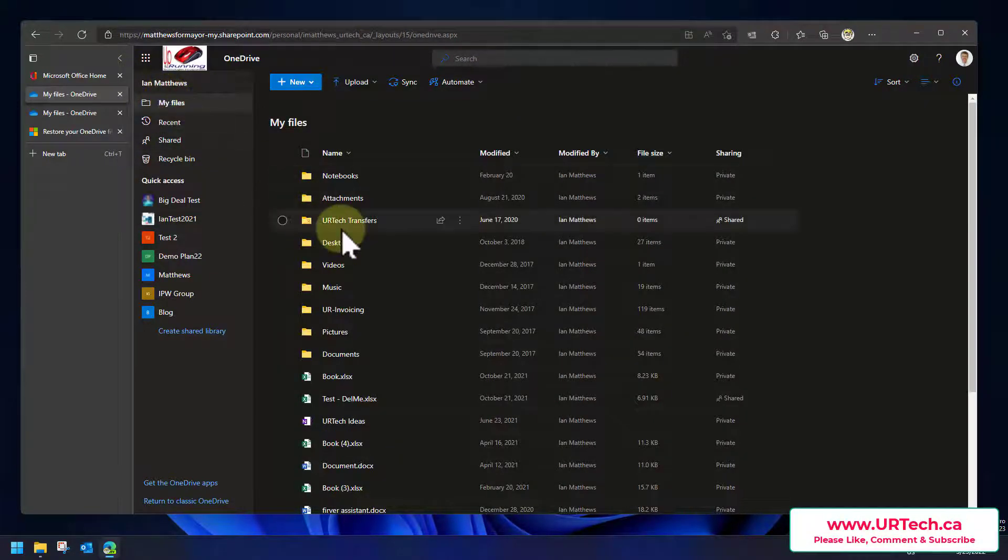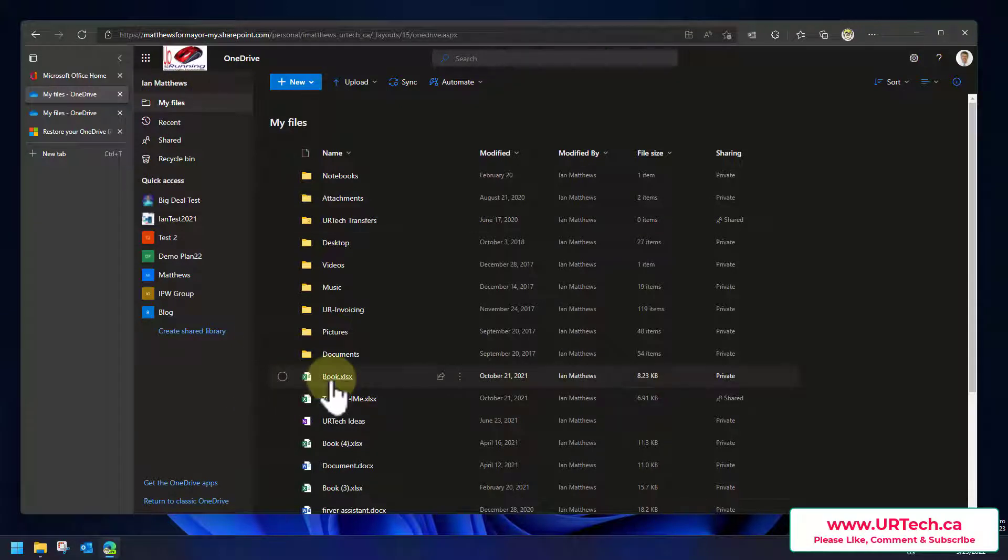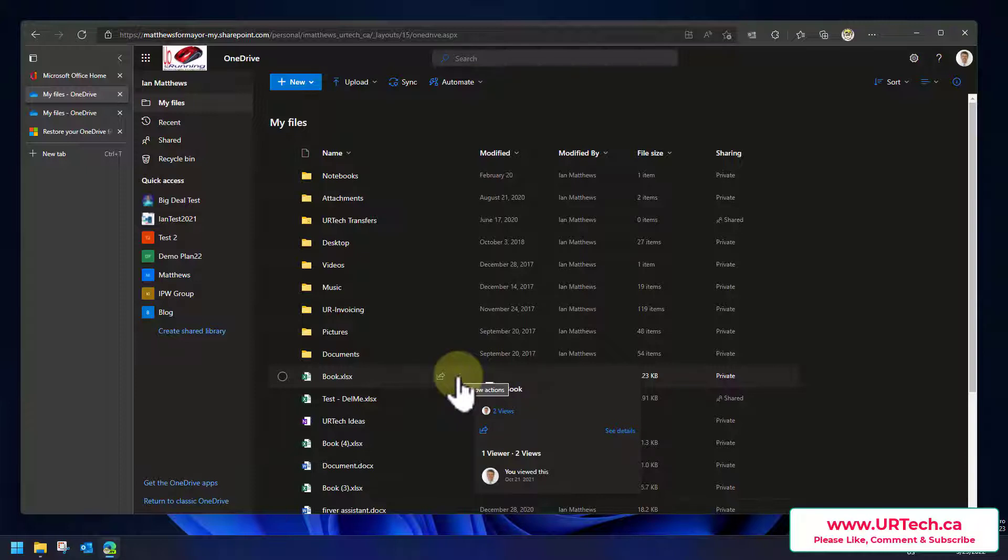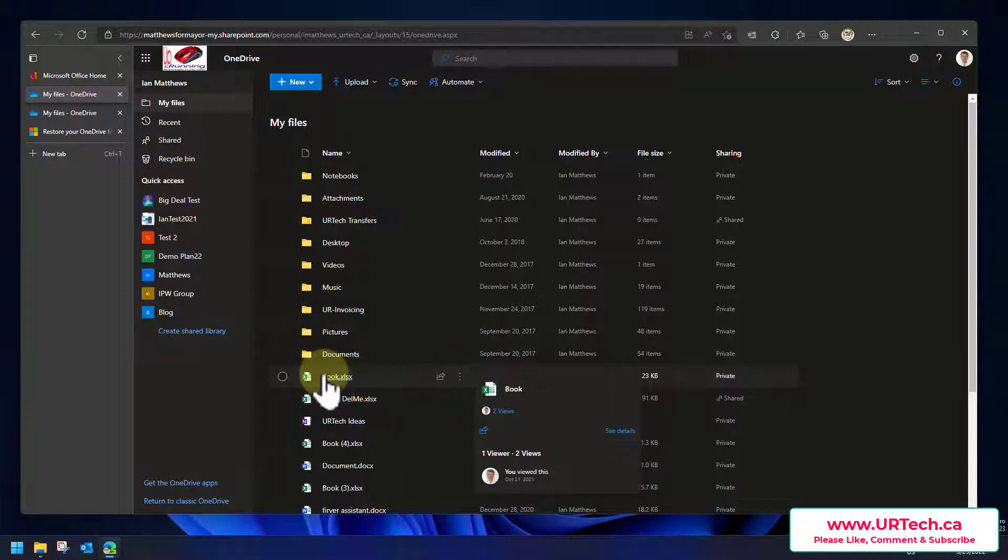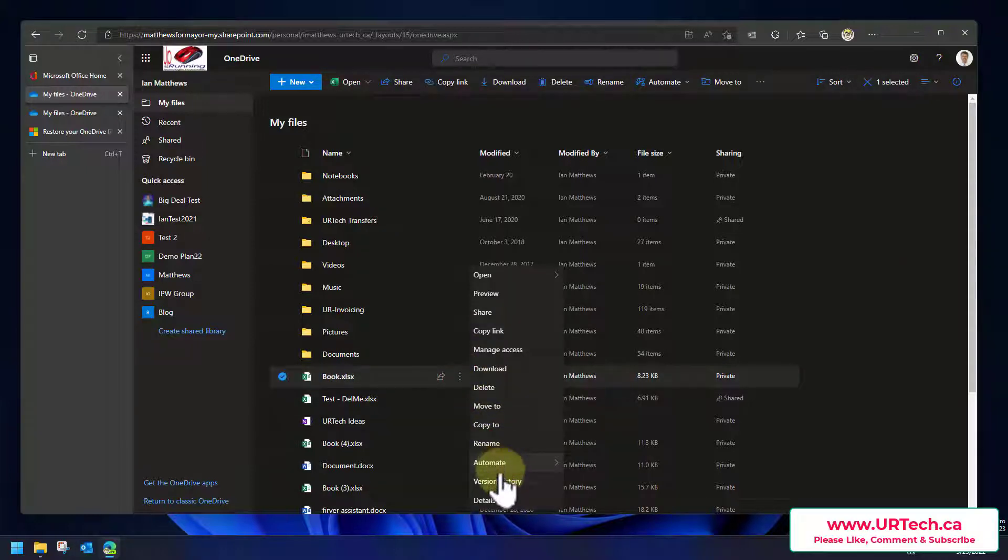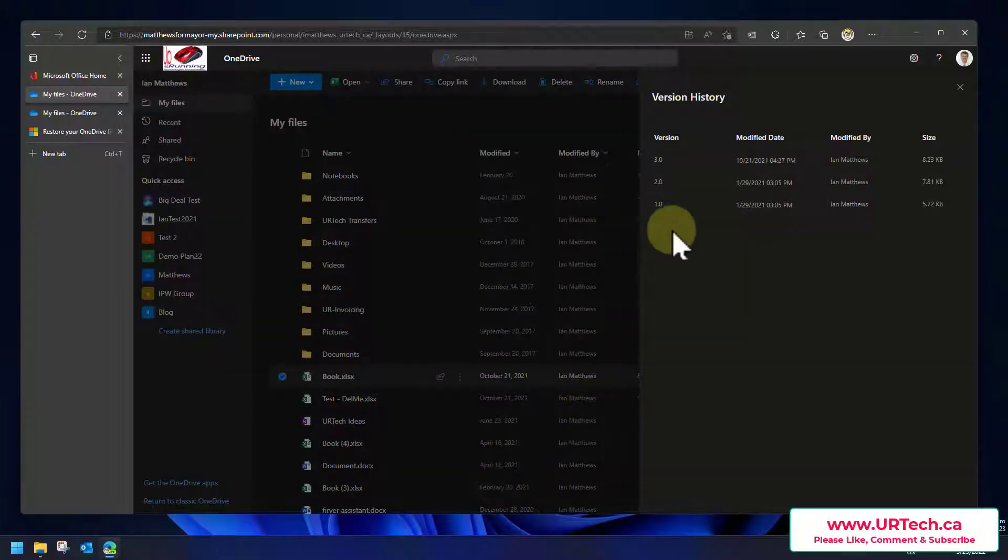But here's something that does work that you'll just love if you haven't seen it before and that's file versions. So let's look at this. I don't even know what this book is, it was probably just a report I was writing for somebody. I can mouse over this, these three dots at the end, click on it and select version history.